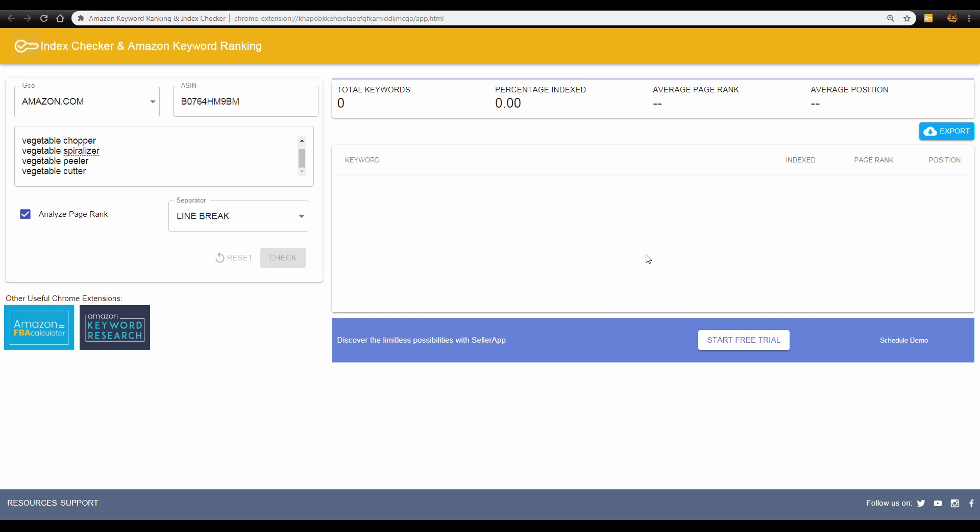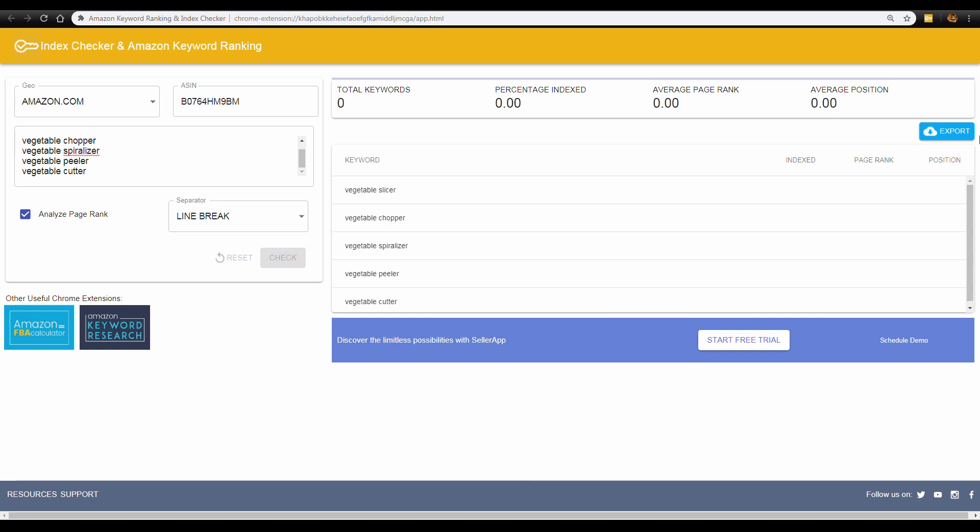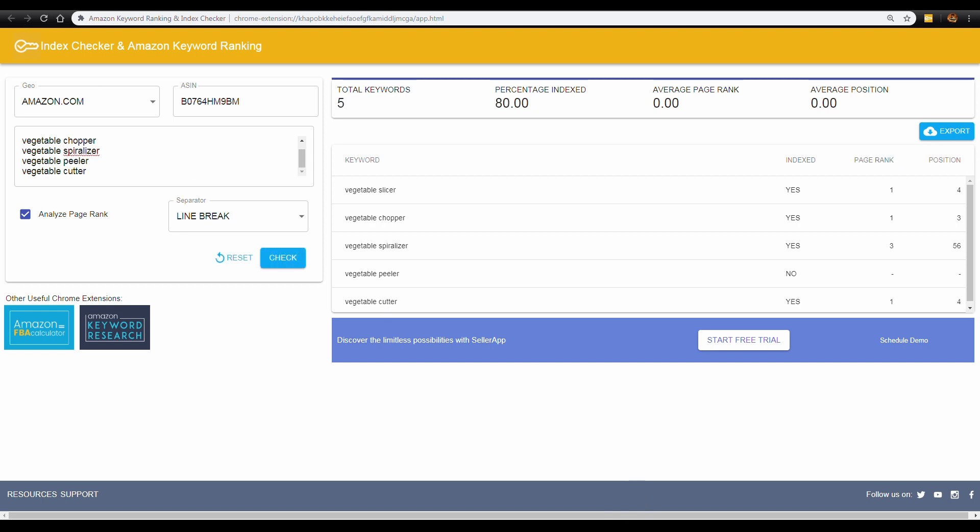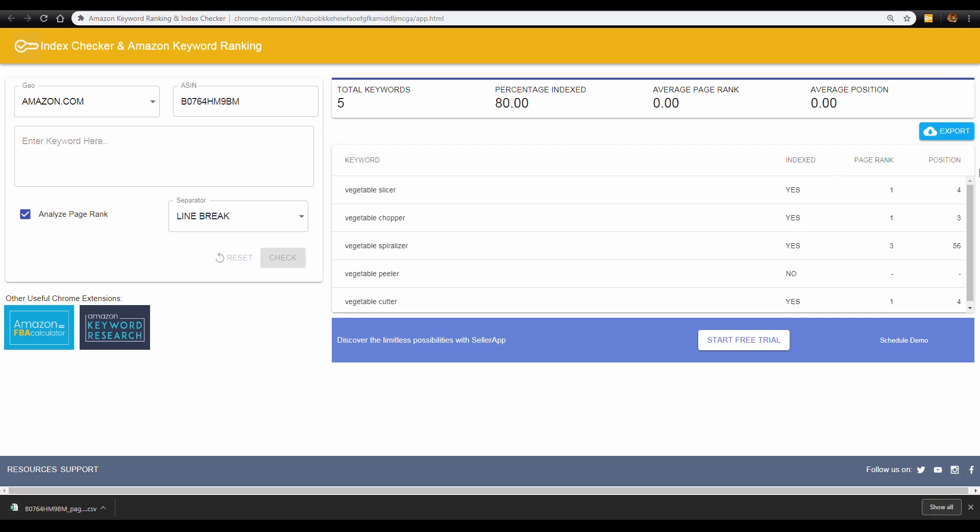Right off the bat, you can check your daily keyword indexing, page ranking, and positioning. You can also manually reset your real-time keyword ranking results. The export button here lets you save ranking information to a spreadsheet for quarterly analysis and backup.